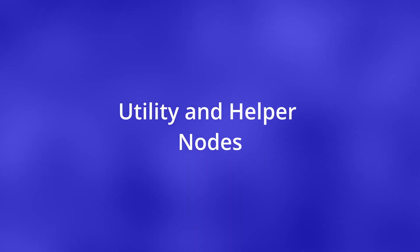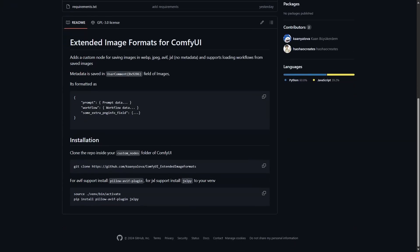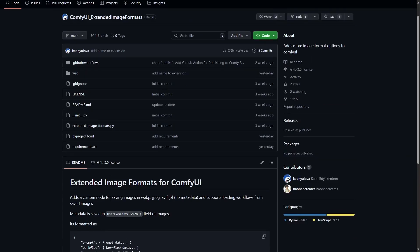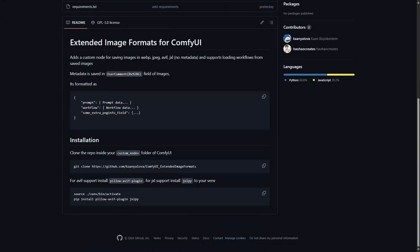Utility and helper nodes. Next one involves saving generated images using ComfyUI Extended Image Formats. It gives you the ability to save images in formats like WebP, JPEG and so on. It also has support for embedding the metadata into the workflow, similar to the default ComfyUI behavior.